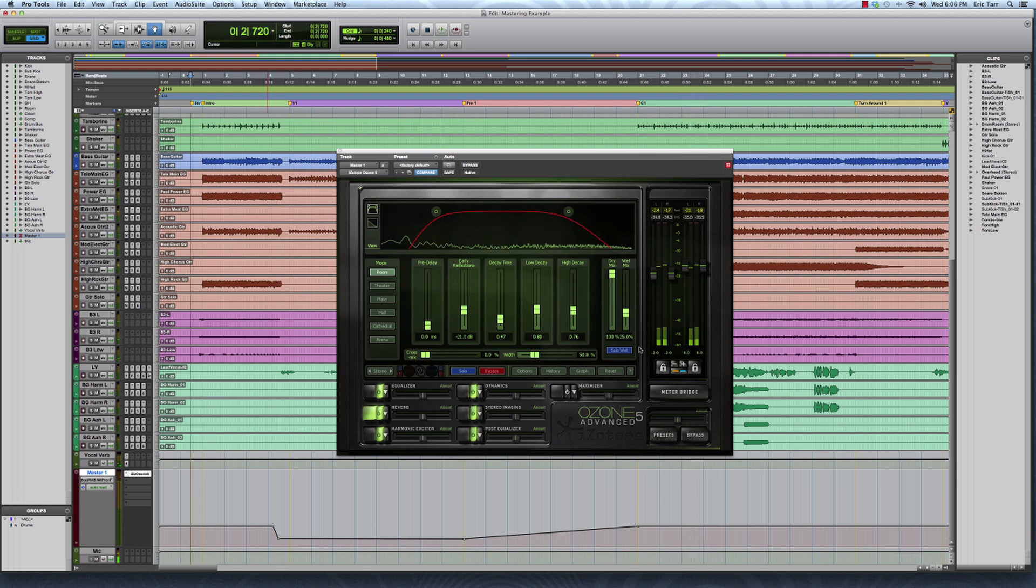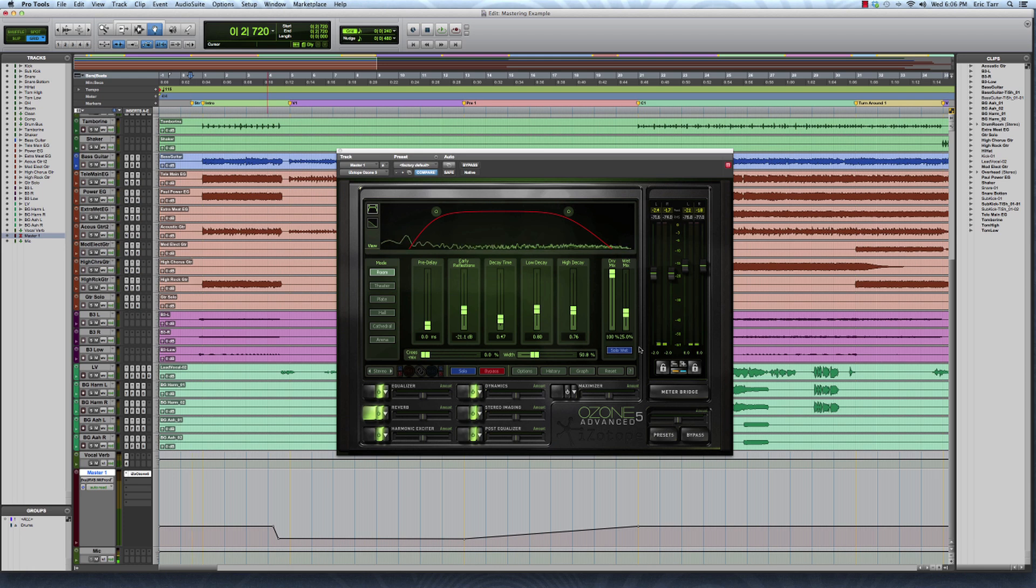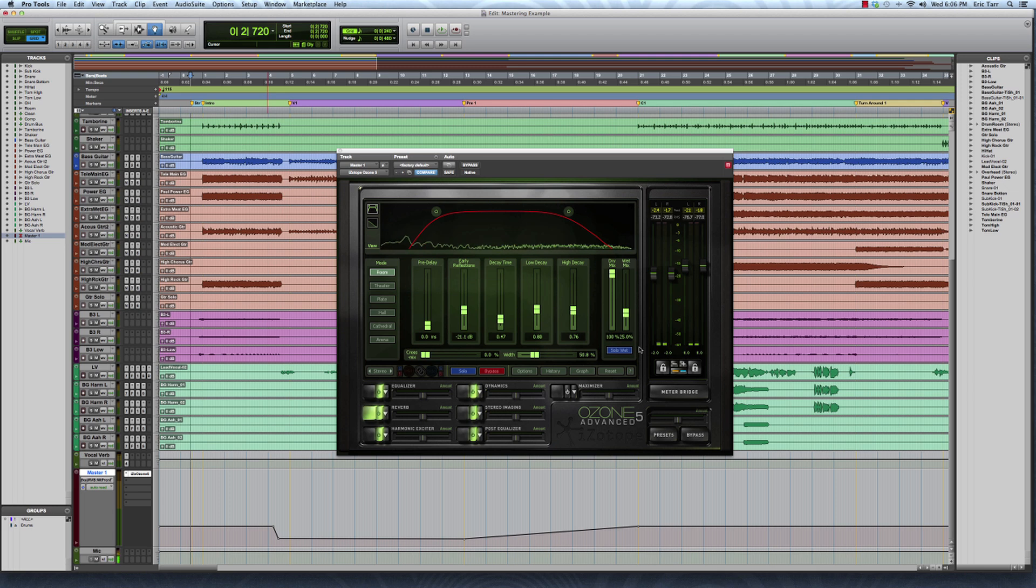Great. So hopefully you were able to hear that during the intimate parts of the song, I brought the reverb level back so that it sounded closer. But then during the large parts of the song, I made it sound bigger and larger just by blending in a little bit more reverb.